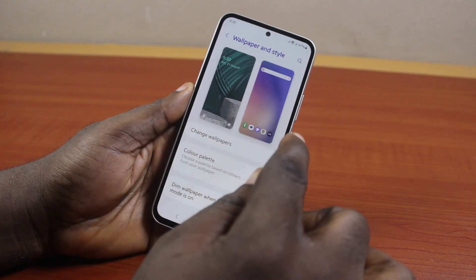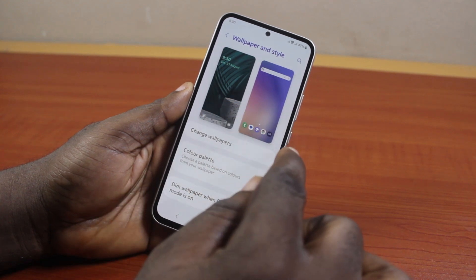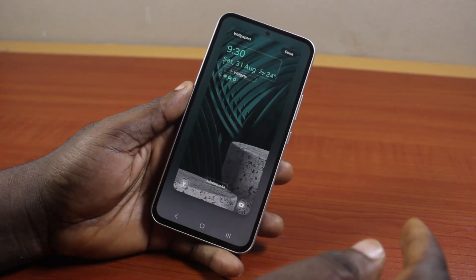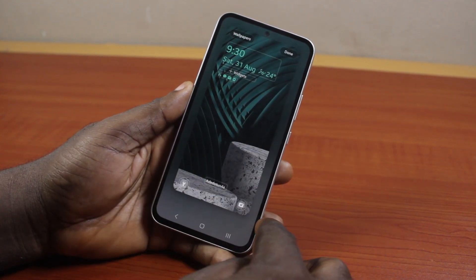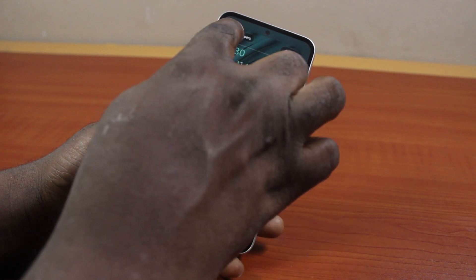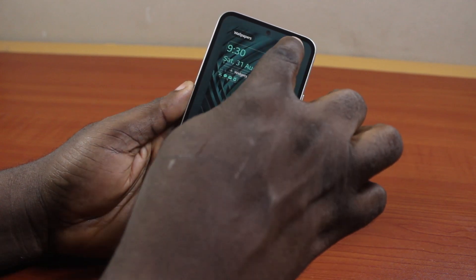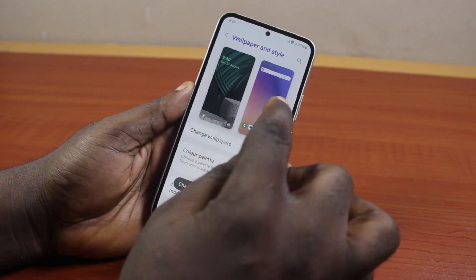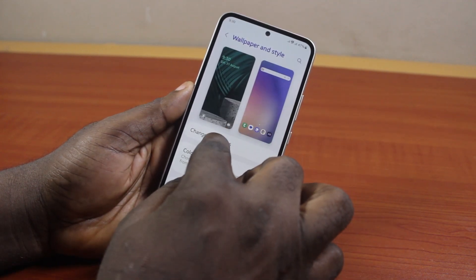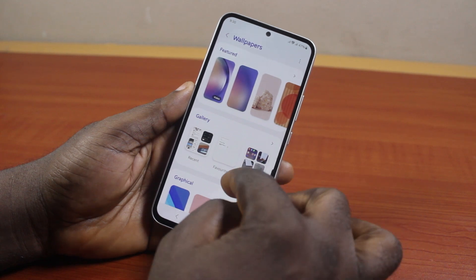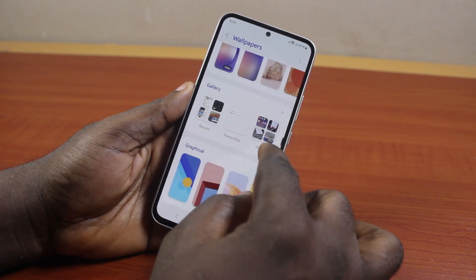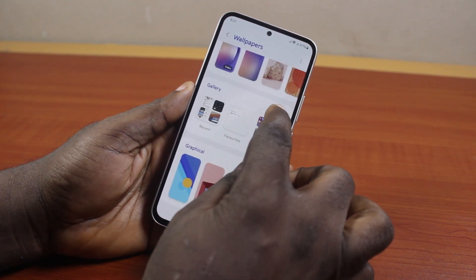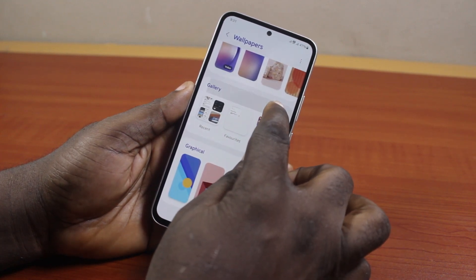Since you want to set multiple wallpapers on the lock screen, click on the lock screen, then click on Wallpaper. You can also set a new wallpaper by clicking on Change Wallpaper. Once you've selected Change Wallpaper, you'll be prompted to set your wallpaper.